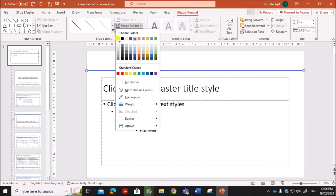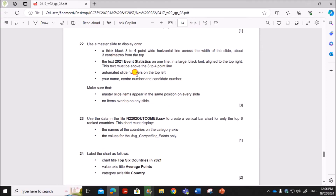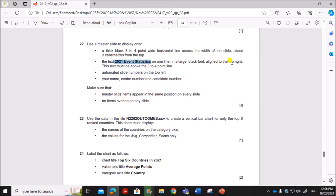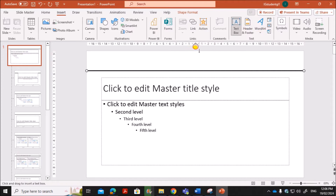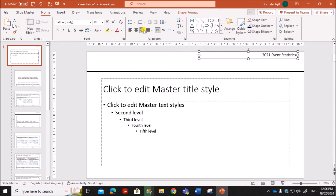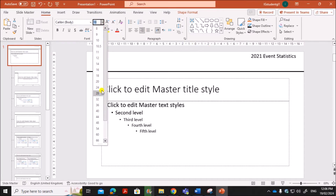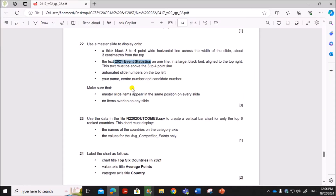Go to Shape Format, then Shape Outline, then Weight, and set it to 3 point. Make it black in color. The text '2021 even statistics' must appear on one line in a large black font, aligned to the top right, and this text must be above the line. Insert a text box at the top right and type '2021 even statistics'. Make it right-aligned and set it to a large black font.